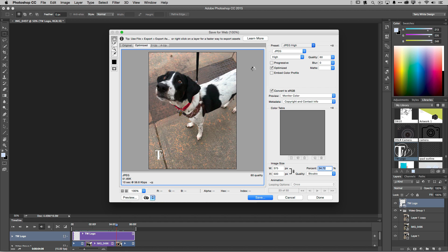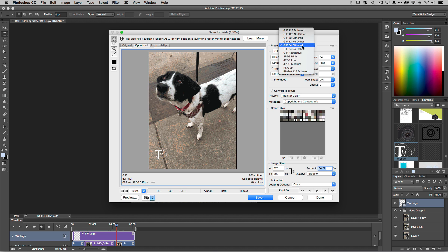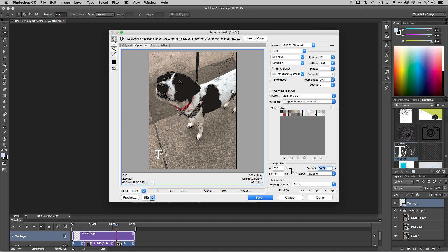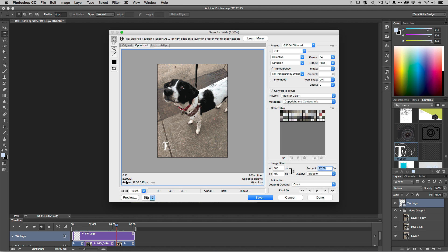Photoshop is now converting and showing me a preview. The quality looks great but the size is 3.7 megabytes — you need to think about ways to reduce it. Let me try 32 colors. No, 32 isn't enough — even though it dropped a full megabyte, dark shadows are filling in and that's not acceptable. Back to 64. The other way to reduce size is to reduce pixel dimensions. I don't really need 375 by 500 — let me try 400 pixels on the longest dimension. That dropped it a full megabyte.